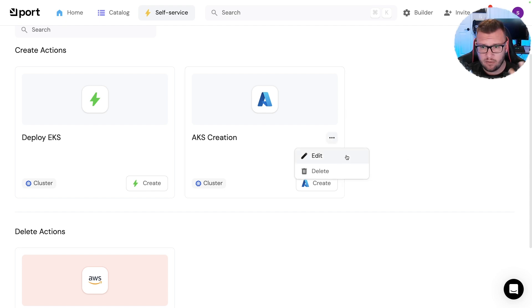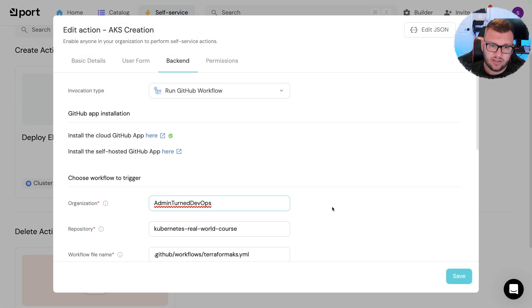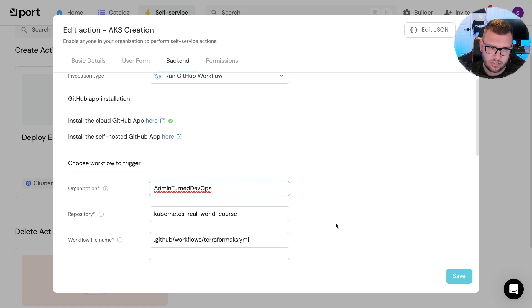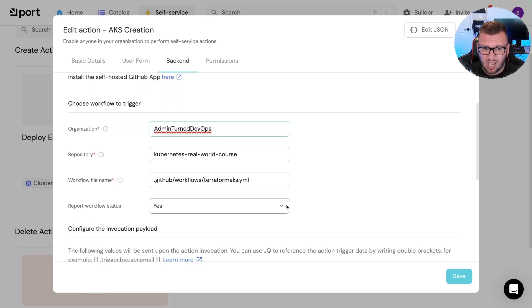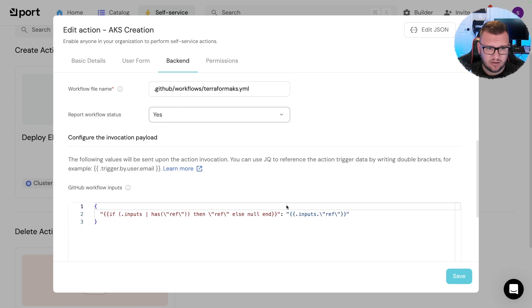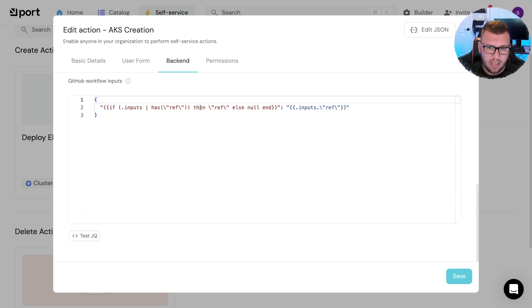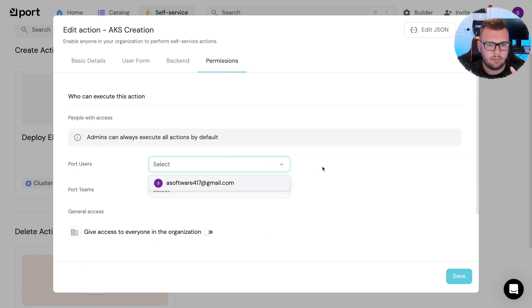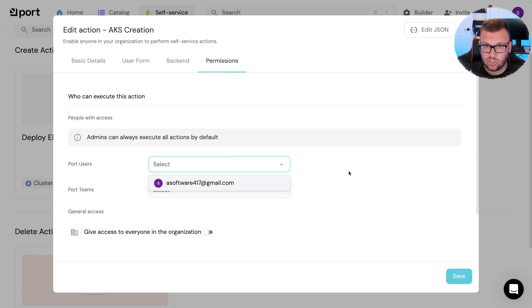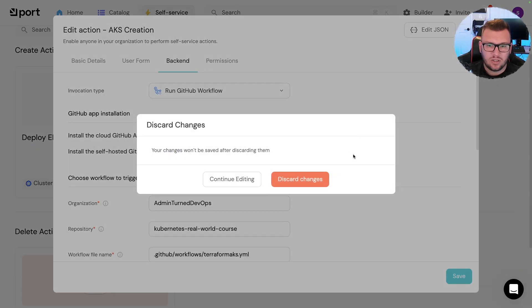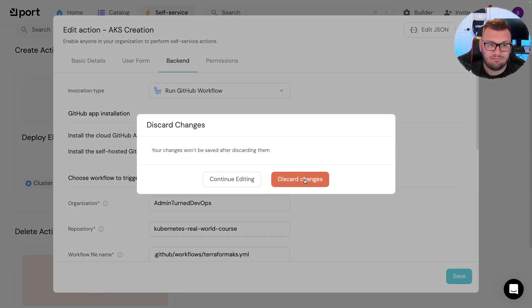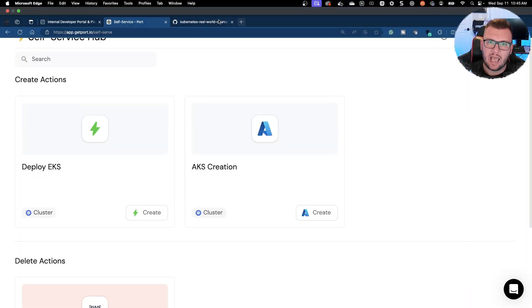Your job however as the platform engineer is to configure all this. So as we can see, I've got my pipeline configured. You can set up some payloads in here if you want to as well, you don't have to. Any permissions in terms of who has access to edit this and change it and update it, which is great.